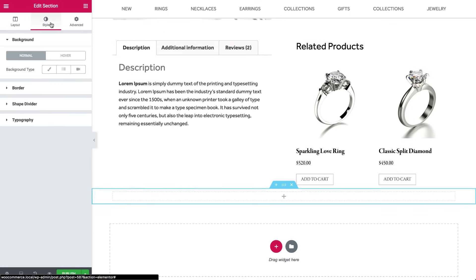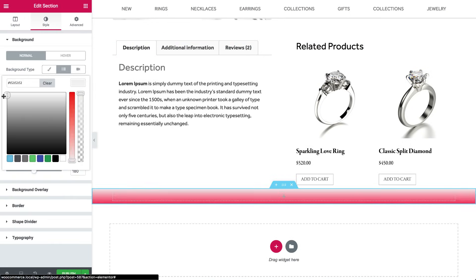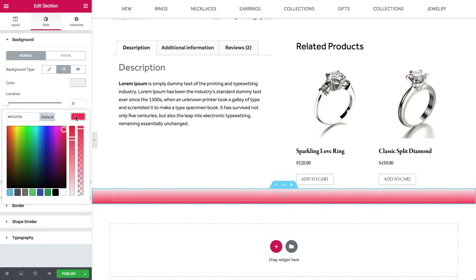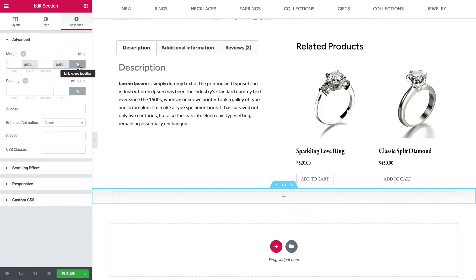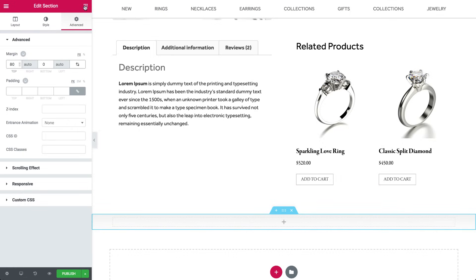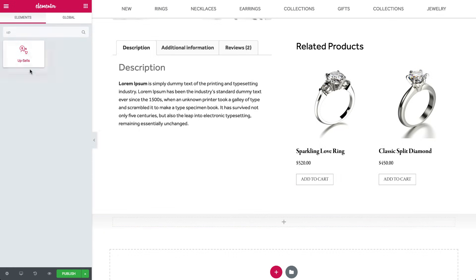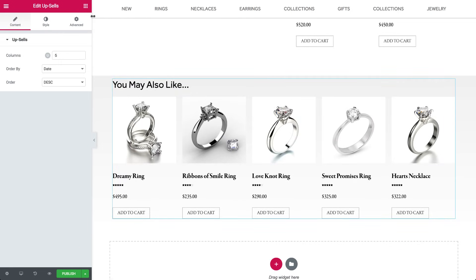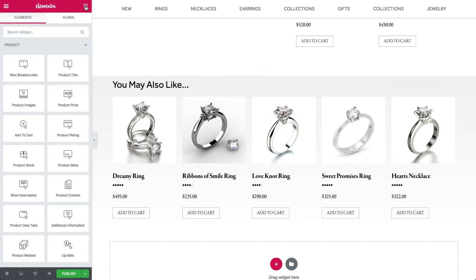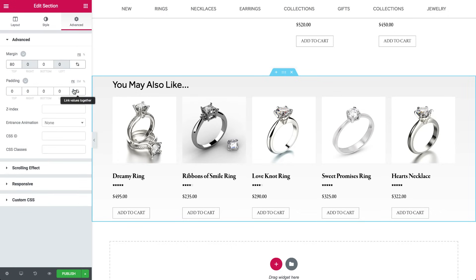Add a new section, this time with a gradient color. Drag an upsells widget into the section, and add padding inside the section.